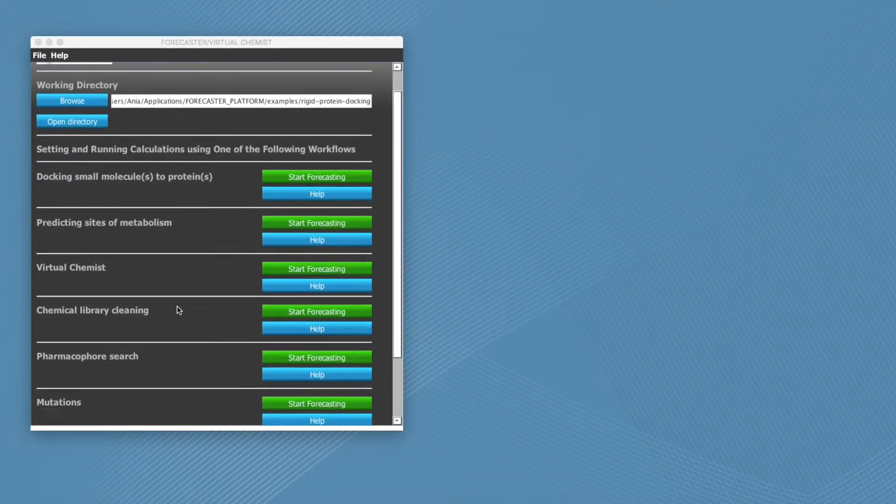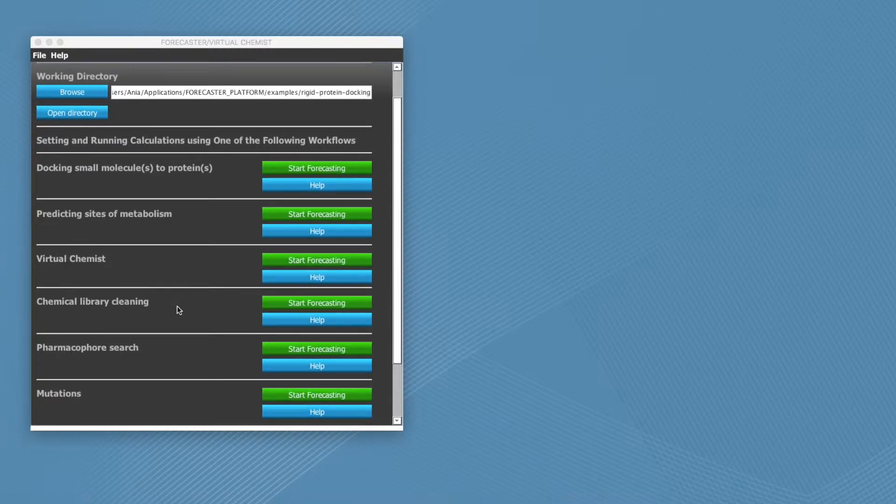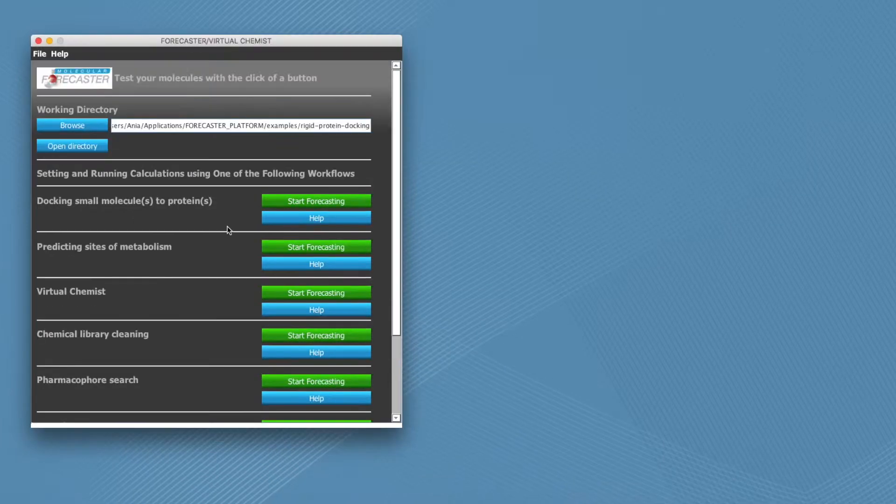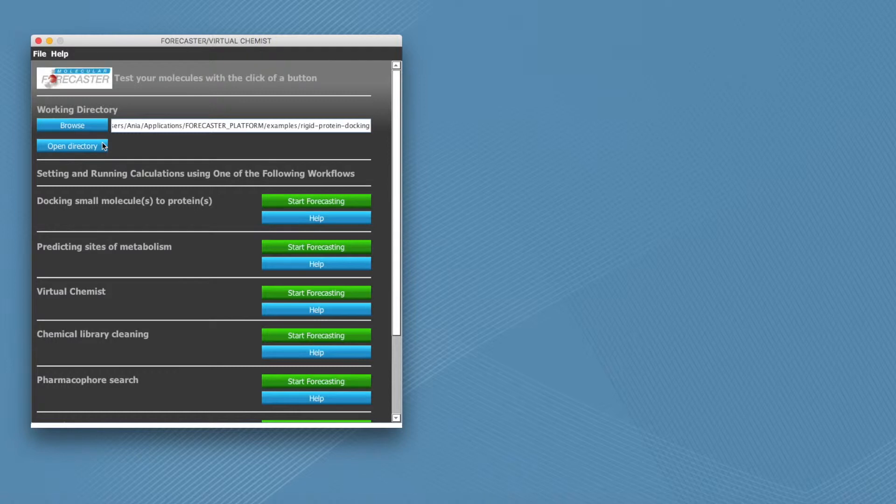You can also create custom virtual combinatorial libraries and study asymmetric catalysis in a fully automated way. To get started, select your working directory where your files are located and start forecasting with the appropriate workflow.